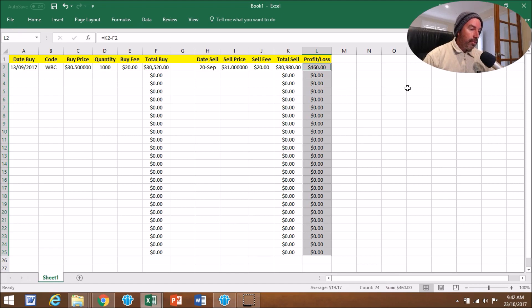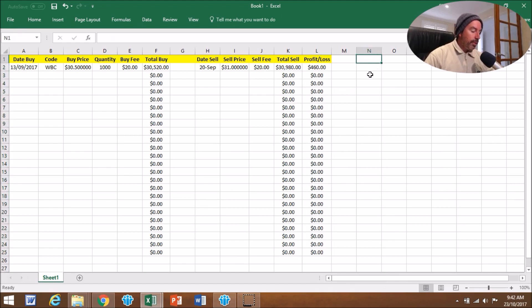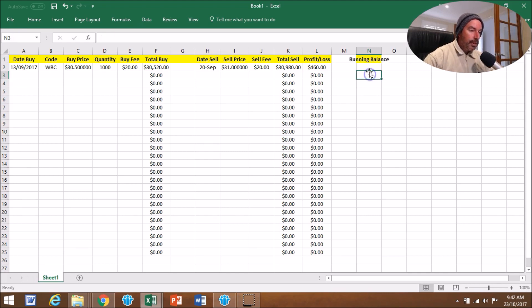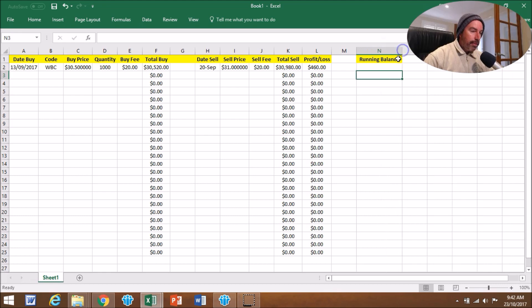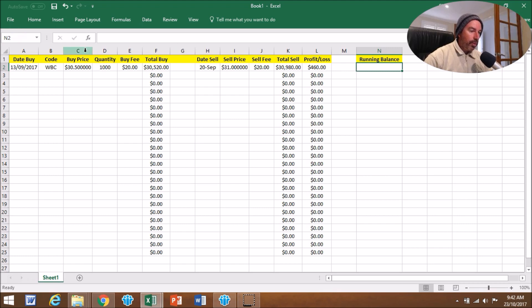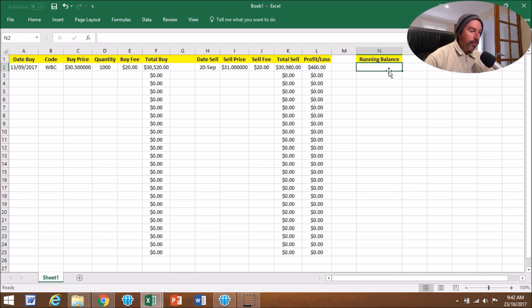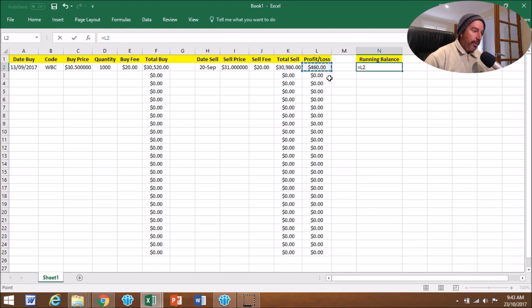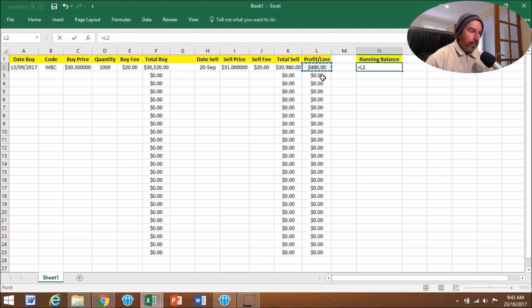That's pretty simple. One other thing I do that you can do is come over here, maybe we'll put another one up here, and we can call it Running Balance. Just make that fit, and just there we can very simply keep a total of the Profit and Loss. As a profit and loss goes in there, you just have to add it. So I go equals, and then we go equals L2.